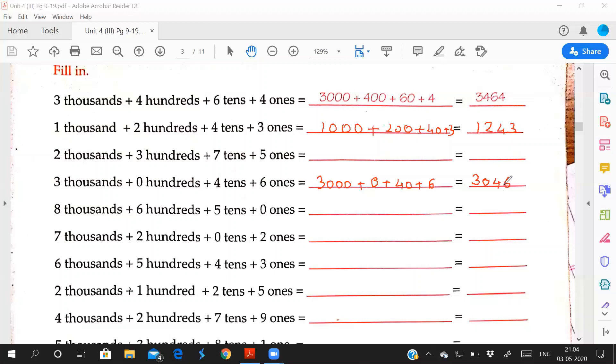Now 8 times 1000 is 8000, 6 times 100 is 600, 5 times 10 is 50, plus 0 times 1 is 0: 8650. So you can solve these questions now.